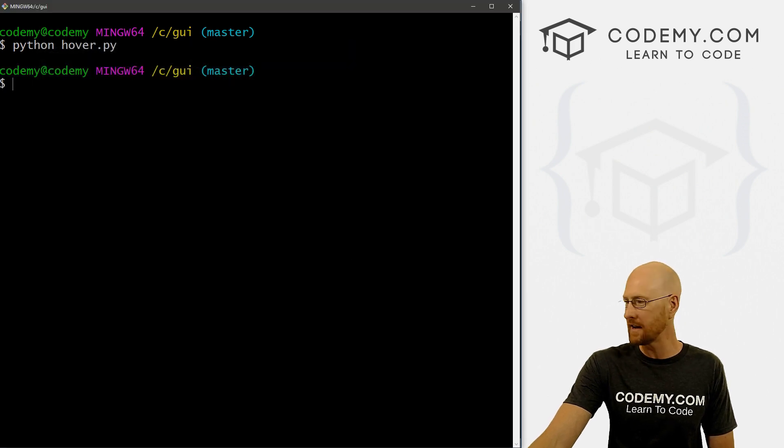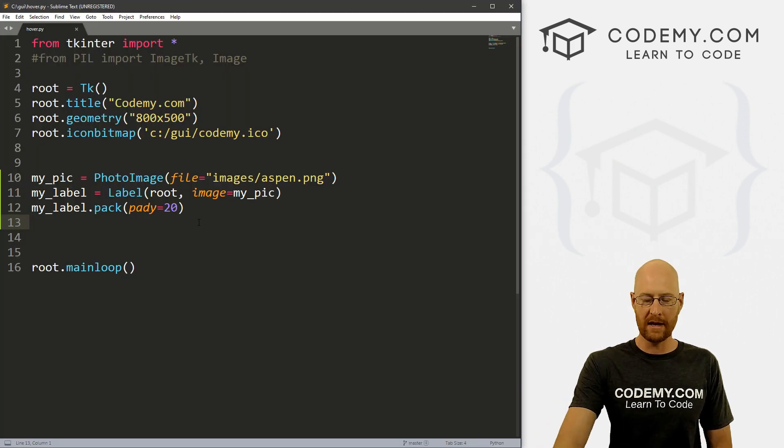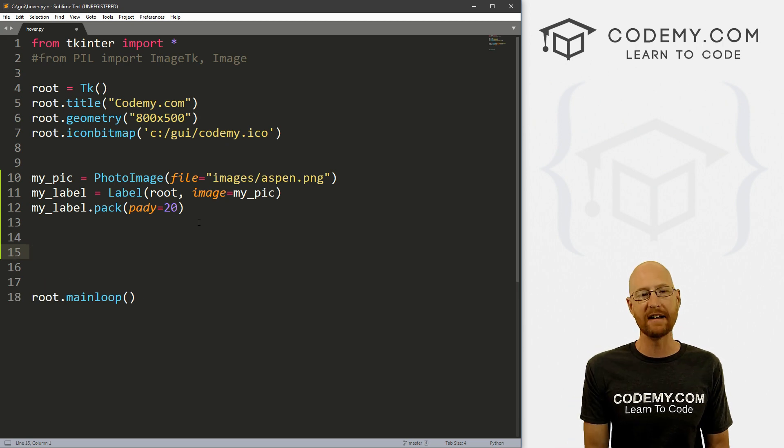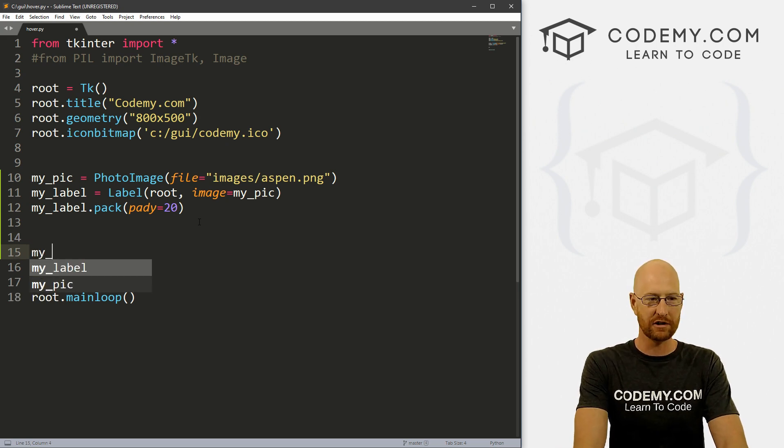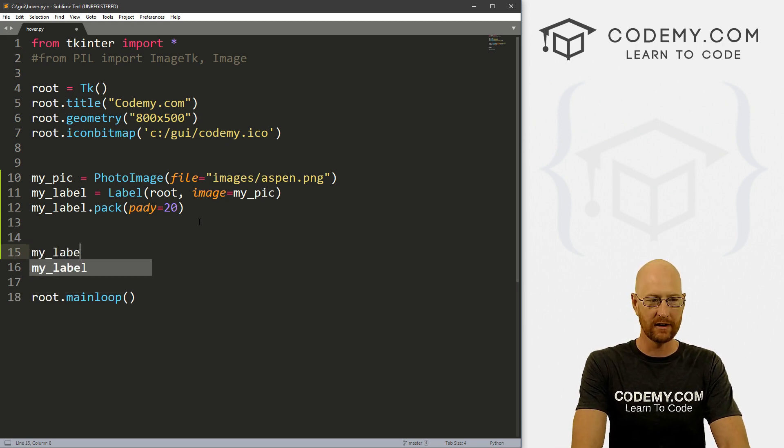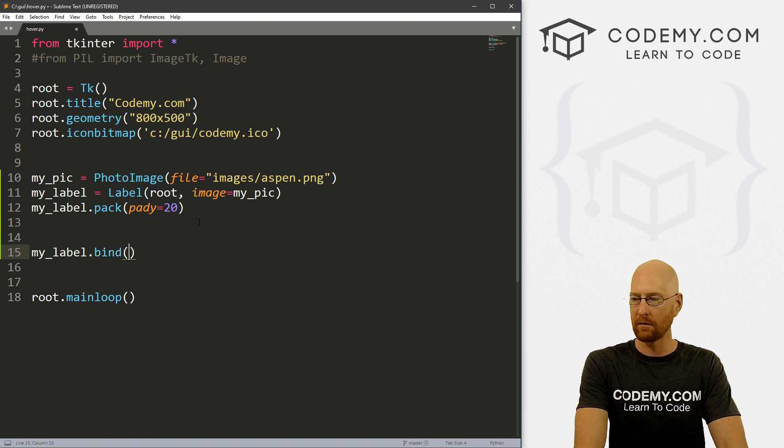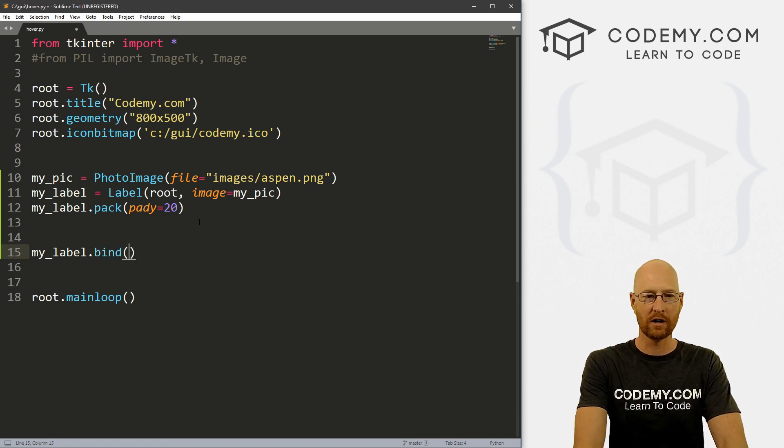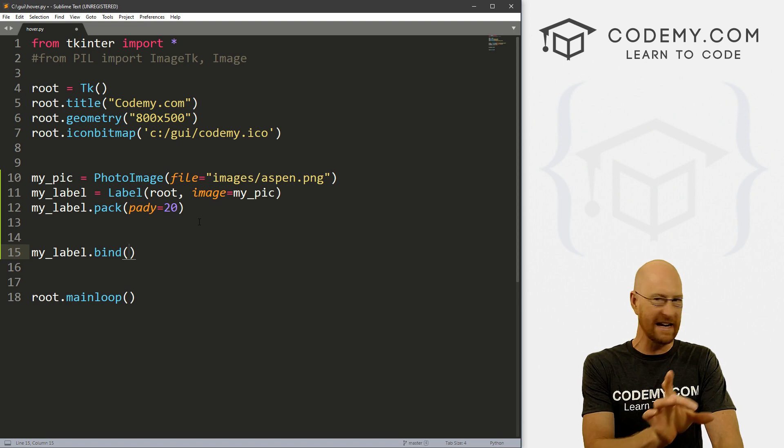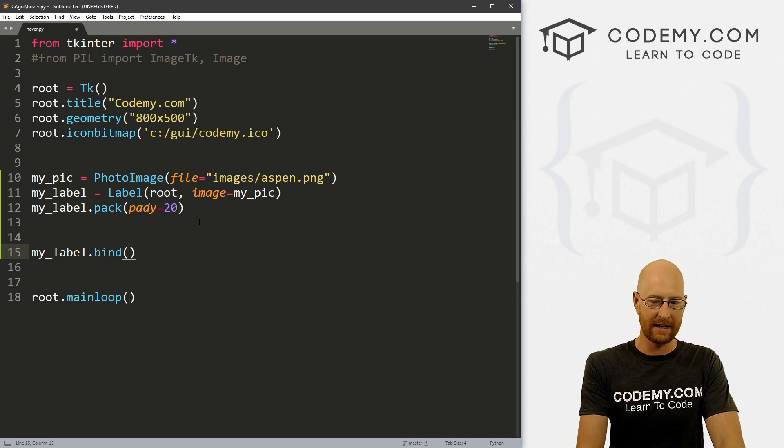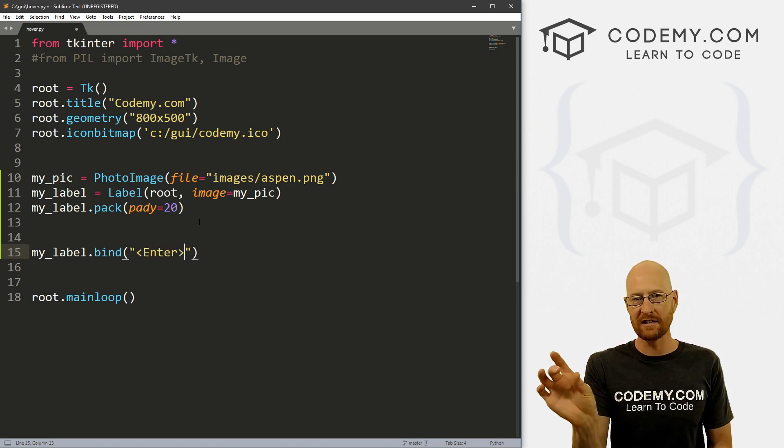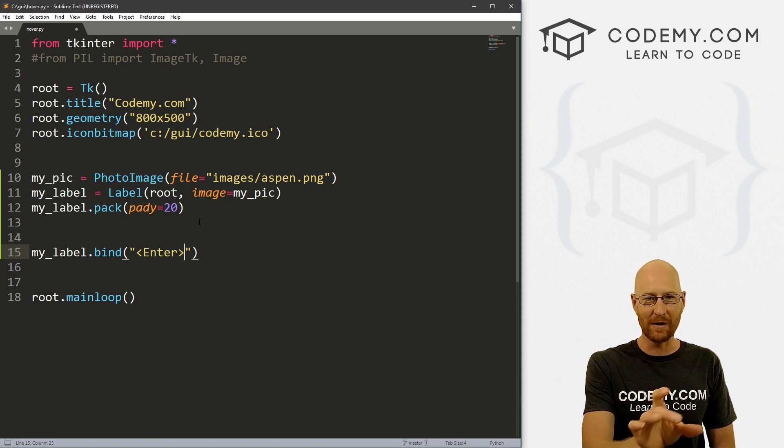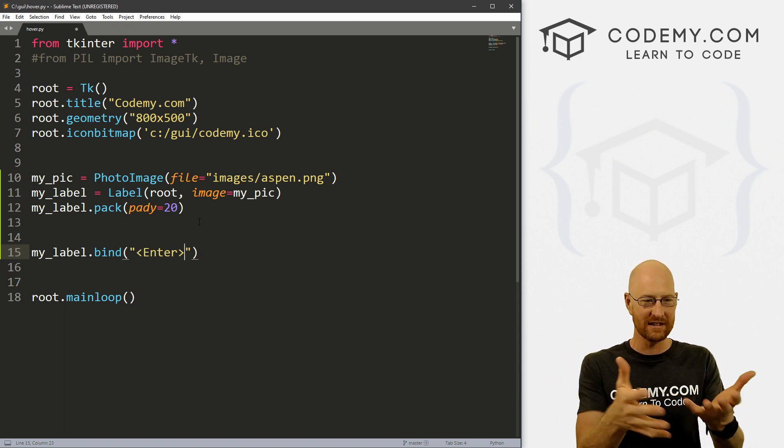So all right, that's fine. Now how do we change it on hover? Well, we've been doing bindings lately. And to do that, remember we just go my_label.bind. And then we pass in what we want to bind. Well, the thing to hover over anything in Tkinter is enter.